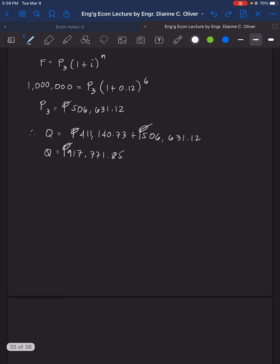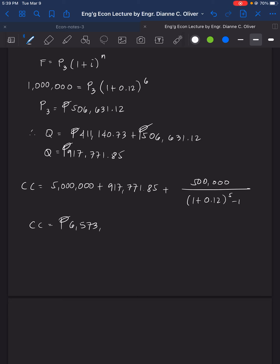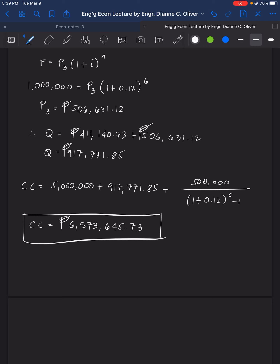Substituting back: CC = 5,000,000 + 917,771.85 + 500,000 / [(1.12)^5 − 1]. The capitalized cost is 6,573,645.73 pesos. That concludes the solution for Example 3 on capitalized cost.